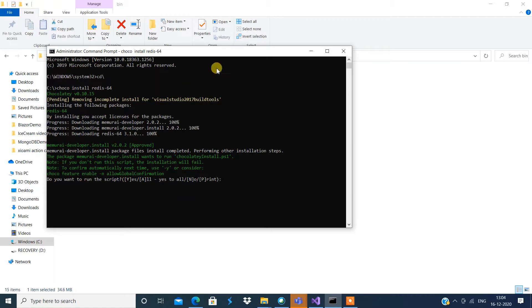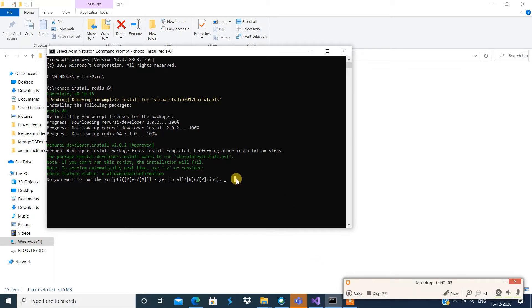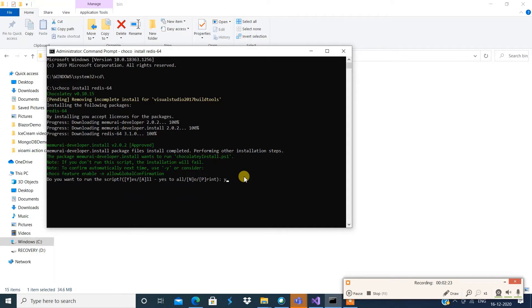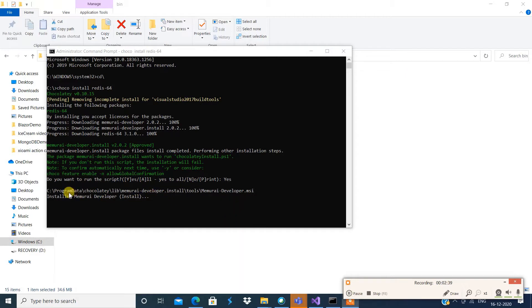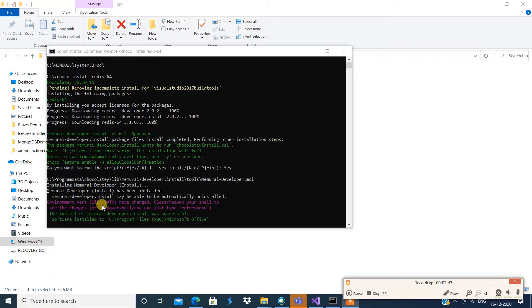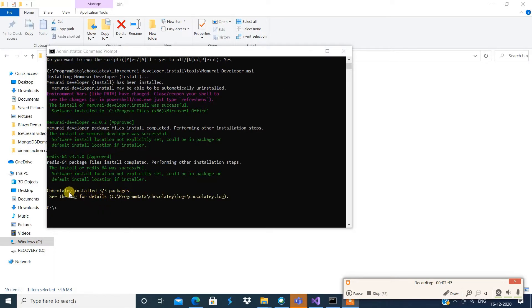This is the screen where I'm installing the Redis server. I'm going to hit this command in the command prompt: `choco install redis-64`. It's going to give me a console and ask a few questions — I'll say yes. Now you can see Redis server being installed. It says Redis is installed now.